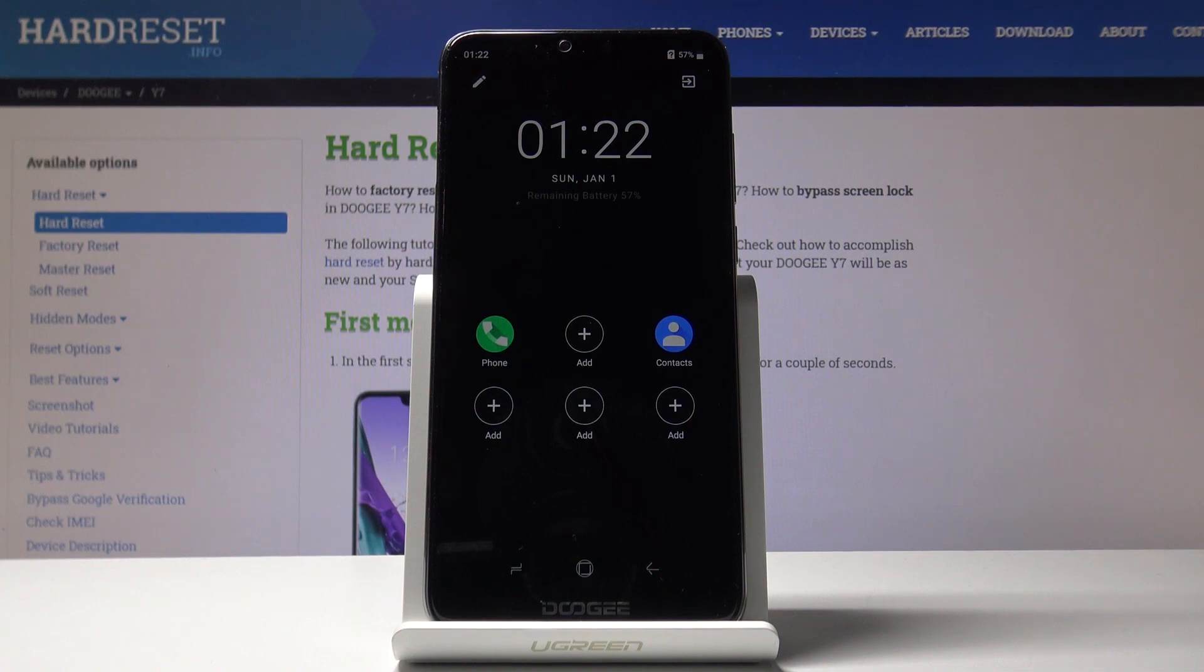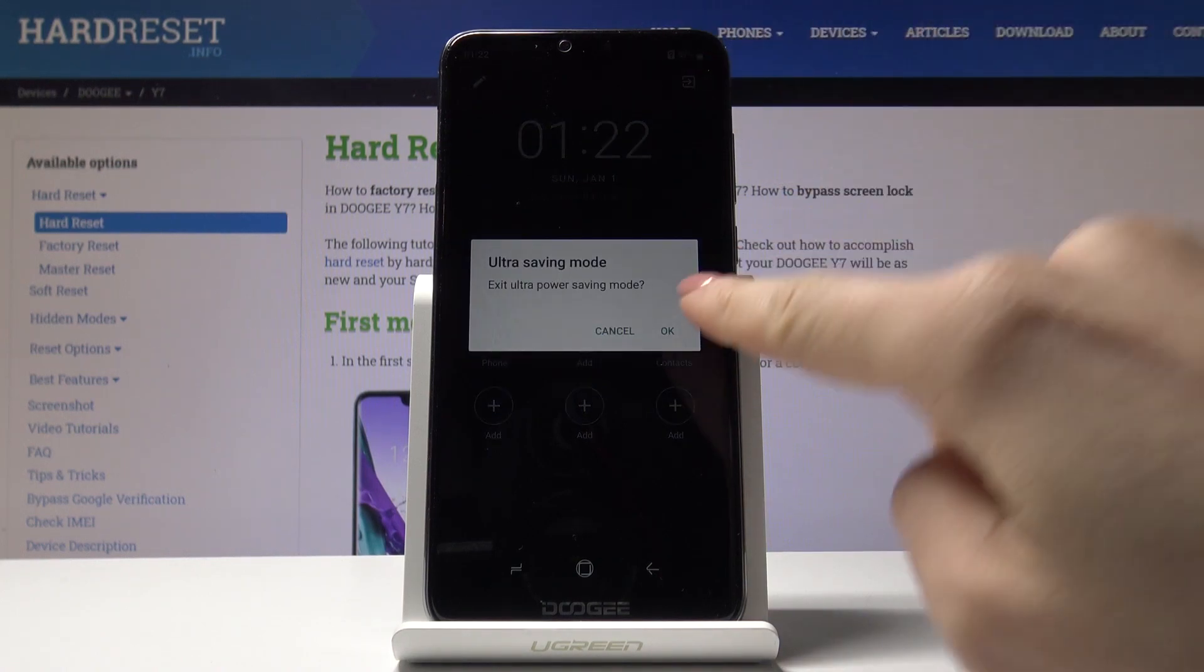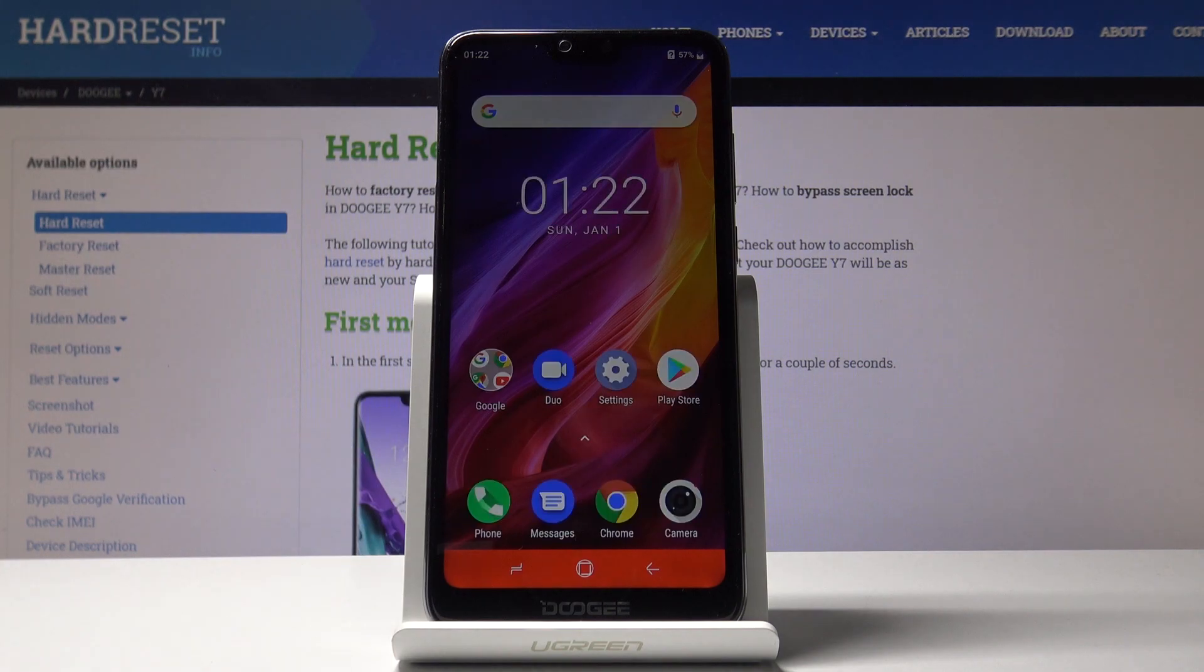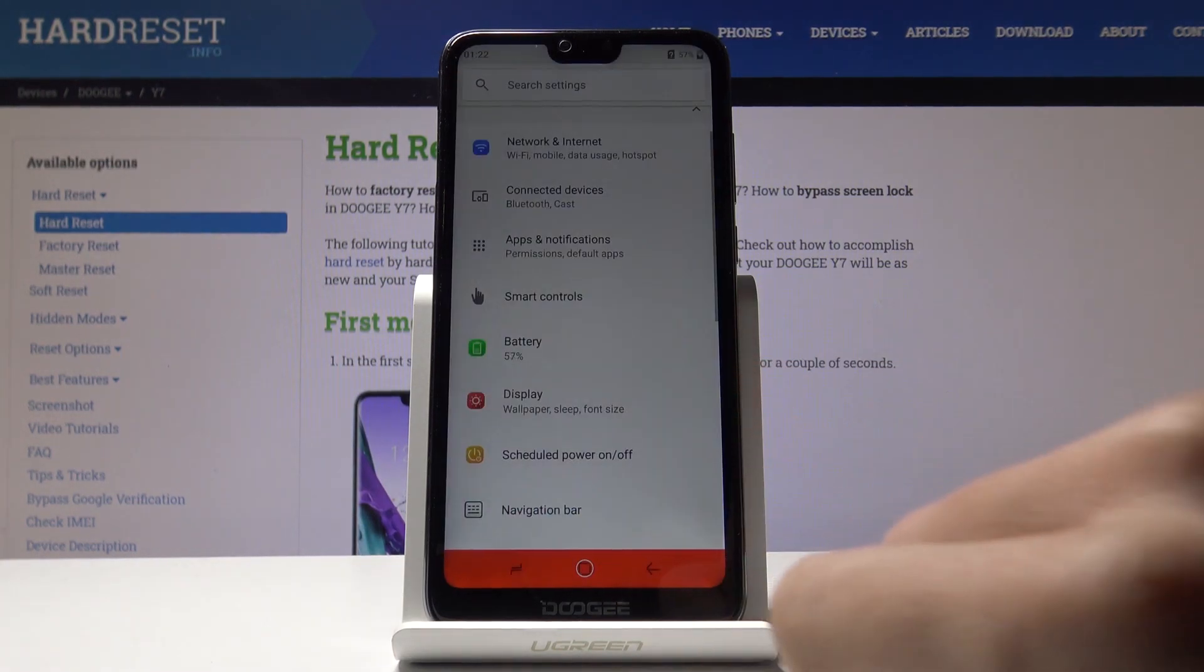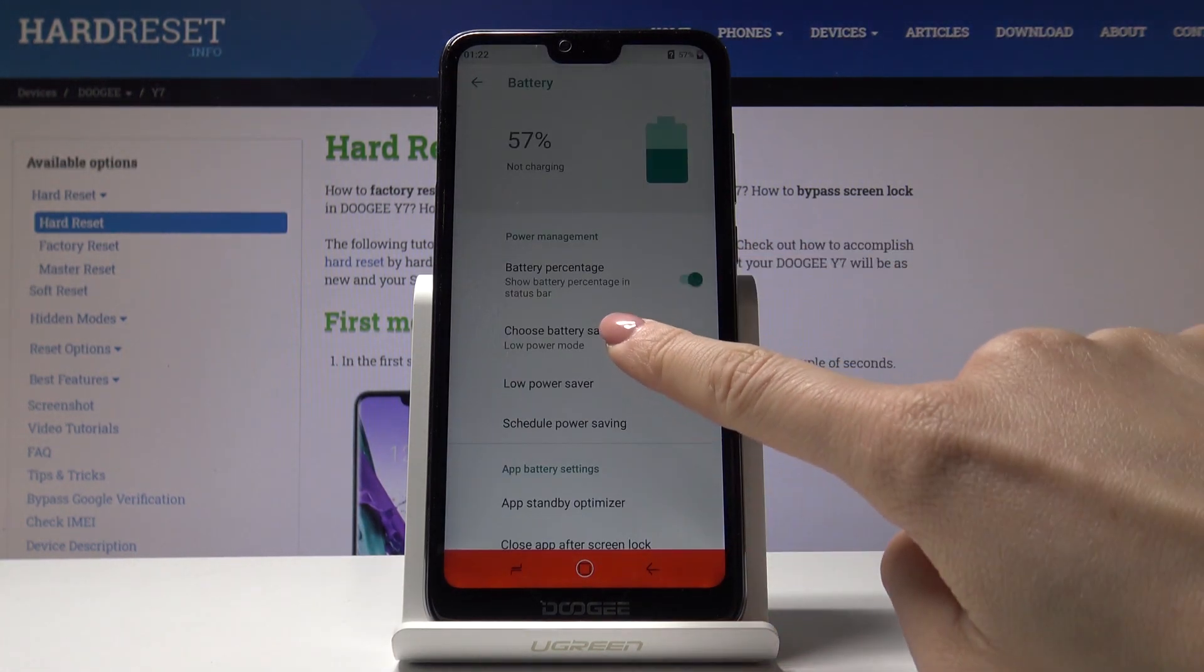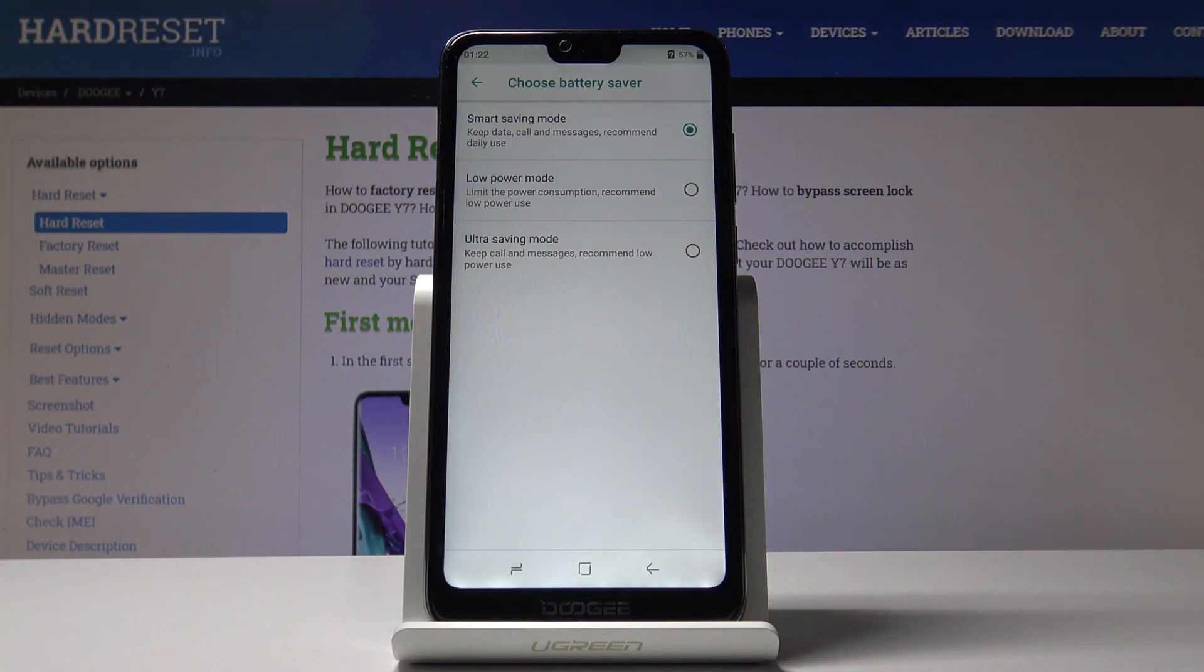To turn ultra mode off, tap the exit icon and click OK. Now we're back in low power mode. If you'd like to switch it off, select smart saving mode again.